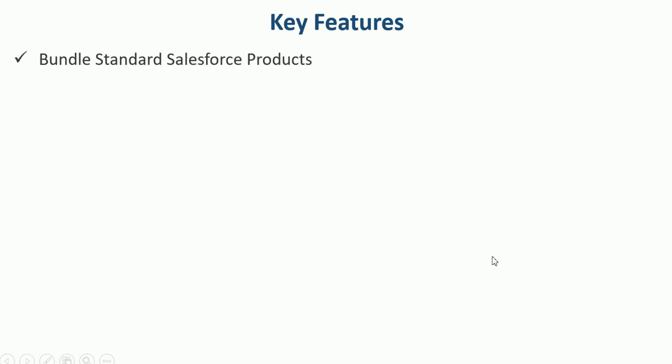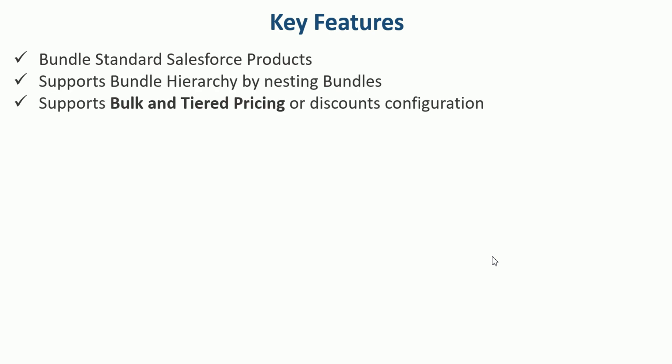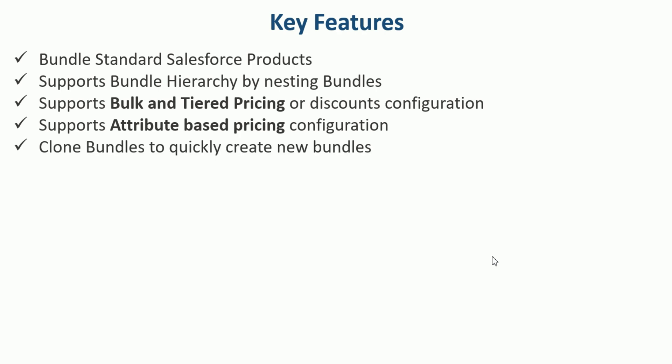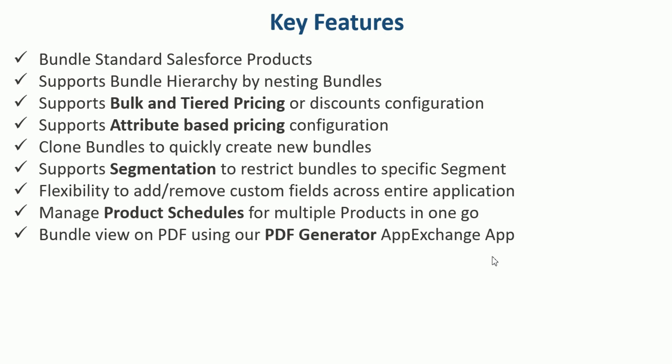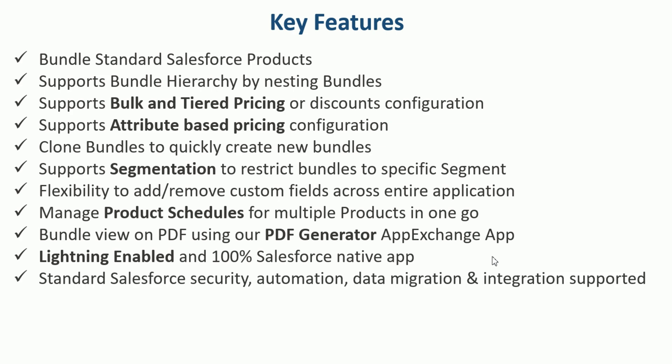To summarize, here are the key features of product bundle application. Bundle standard Salesforce products. Supports bundle hierarchy by nesting bundles. Supports bulk and tiered pricing or discounts configuration. Supports attribute based pricing configuration. Clone bundles to quickly create new bundles. Supports segmentation to restrict bundles to specific segment. Flexibility to add or remove custom fields across entire application. Manage product schedules for multiple products in one go. Bundle view on PDF using our PDF generator AppExchange app. Lightning enabled and 100% Salesforce native app. Standard Salesforce security, automation, data migration, and integration supported.